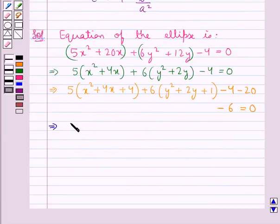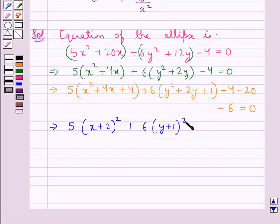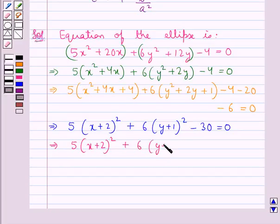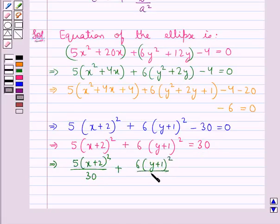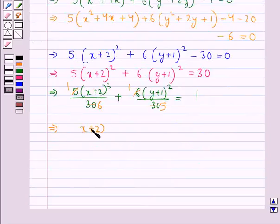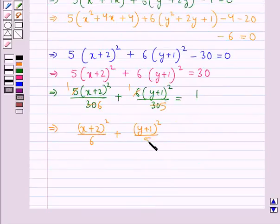That is, we have 5(x + 2)² + 6(y + 1)² − 30 = 0, so 5(x + 2)² + 6(y + 1)² = 30. Dividing both sides by 30, we have (x + 2)²/6 + (y + 1)²/5 = 1.